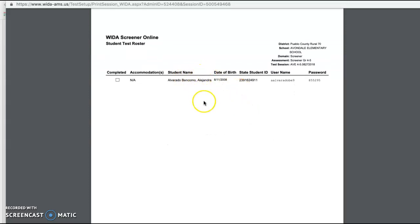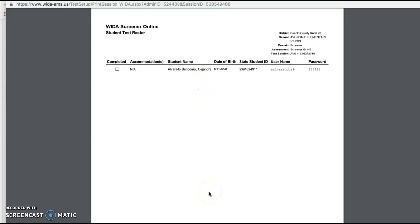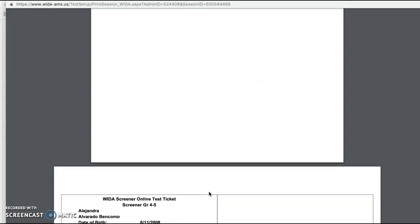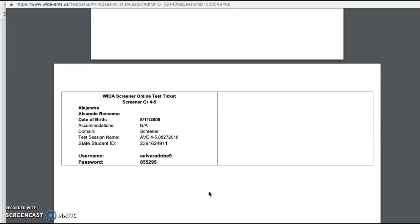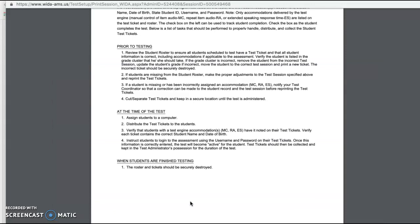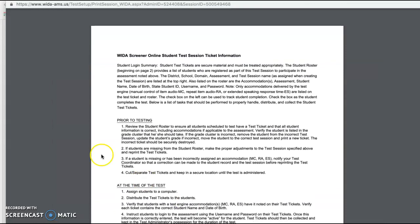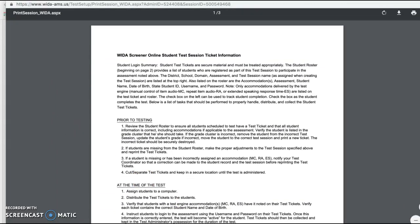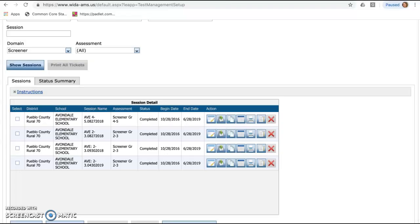In this case, we only tested one student. If there were multiple students that I was screening, there would be a list of them here. But down below is where I'm going to cut out their actual test ticket. And I'm either going to give this to the student or I'm going to keep it handy on my clipboard so I can type in the student's username and password to get them onto the DRC Insight system to test them. So this is what you'll need to have in a paper copy prior to testing them. So I'm going to go ahead and close out of that. But that is the icon that you will select.